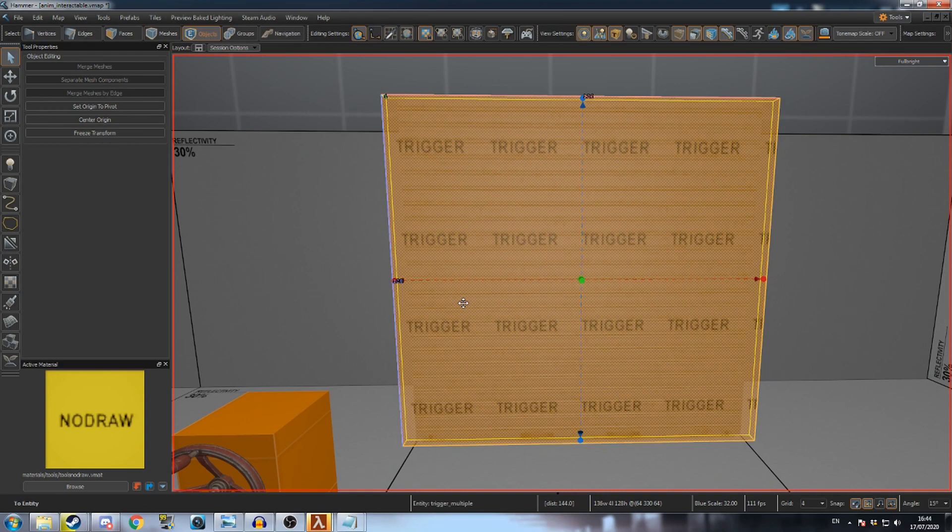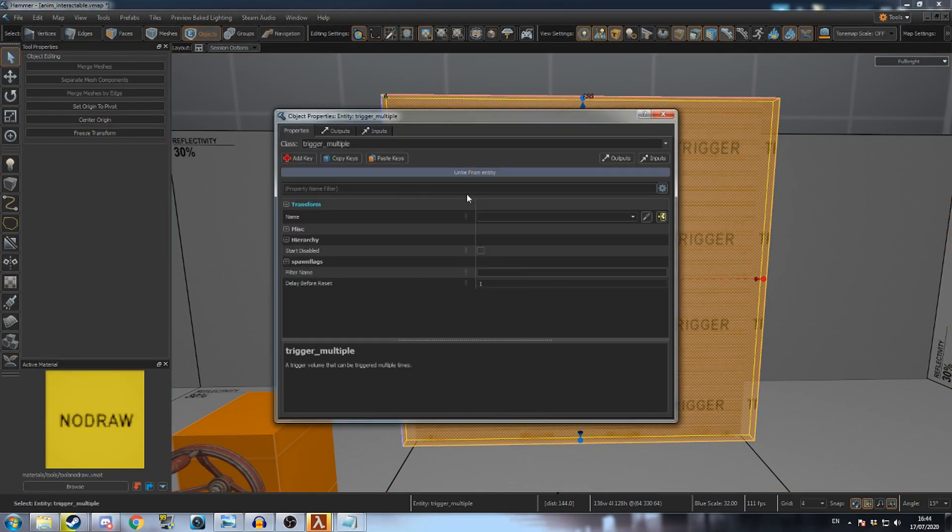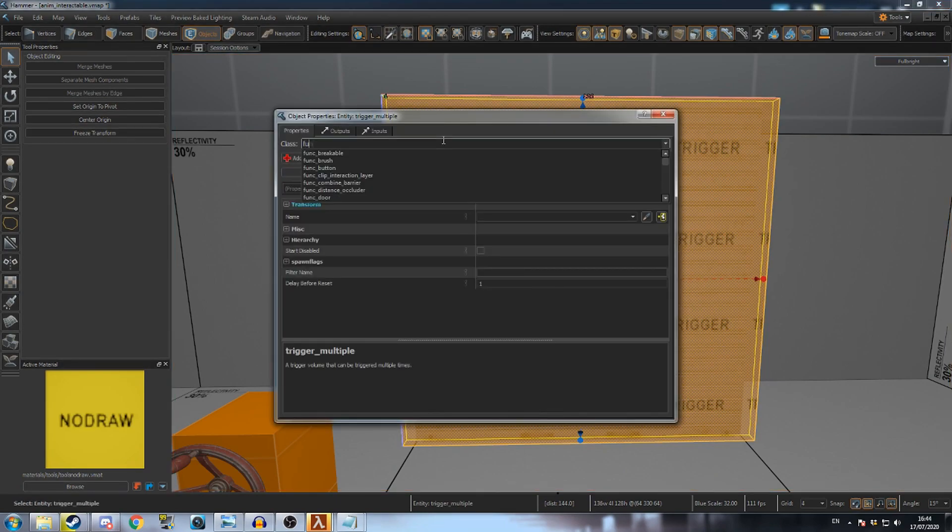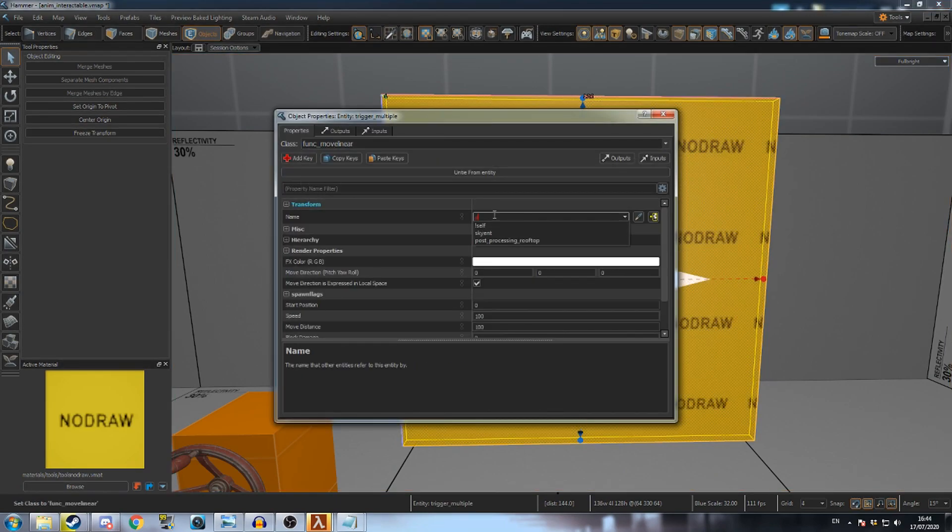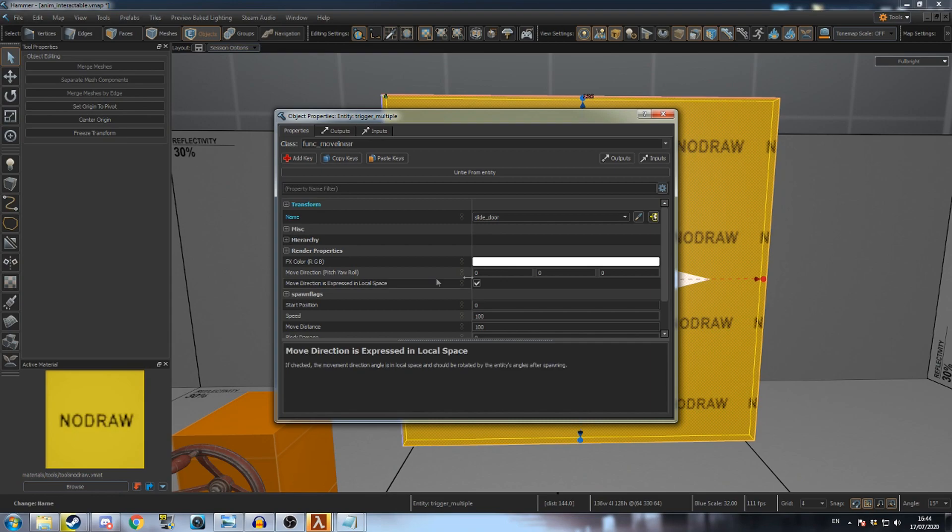Press Ctrl T to make it an entity and then change its class to FunkMoveLinear. Give it a name and change the move direction to minus 90, zero, zero. This will make the door go upwards.